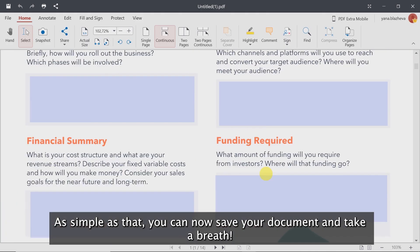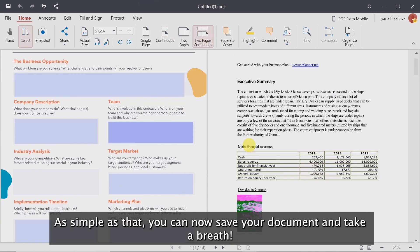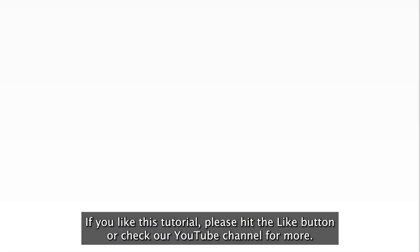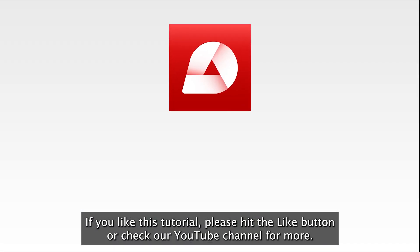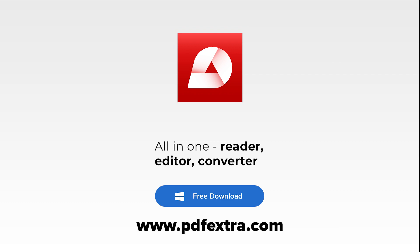As simple as that, you can now save your document and take a breath. If you like this tutorial, please hit the like button or check our YouTube channel for more.